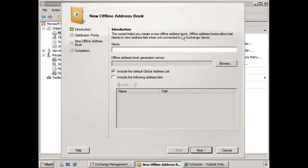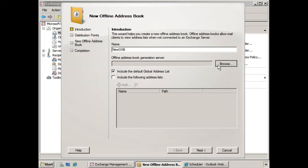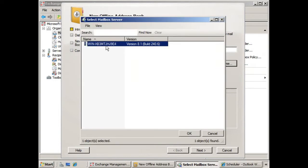For starters, we would give it a name, and then we would have to choose the offline address book generation server. In this case, we only have the one server, so that's pretty easy to do.